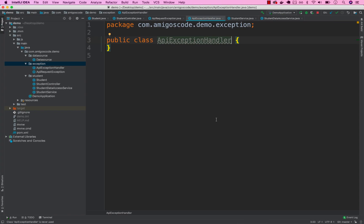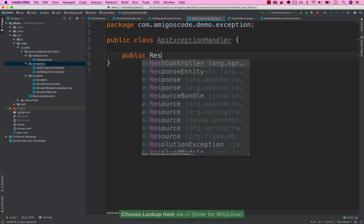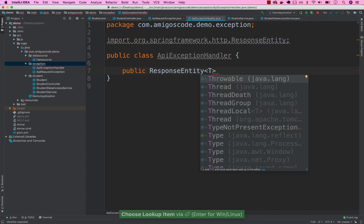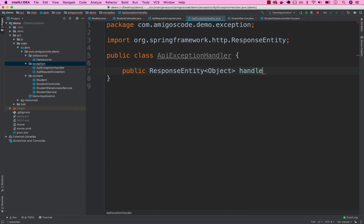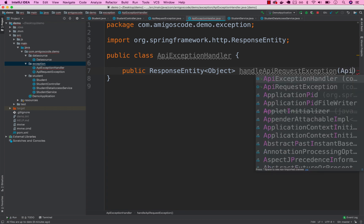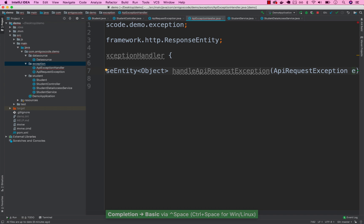Let's go ahead and define a method. Simply say public, then ResponseEntity — this will be a ResponseEntity of Object. Name this method 'handleApiRequestException', so basically we're handling the custom exception we just created. The method receives the ApiRequestException as parameter, let's call it 'e'.